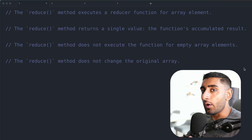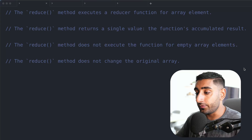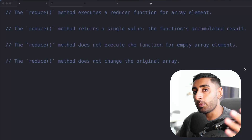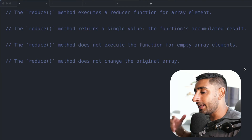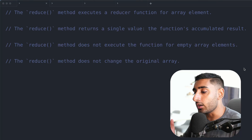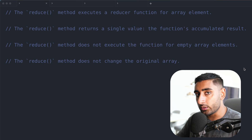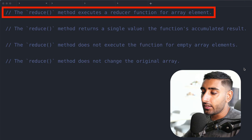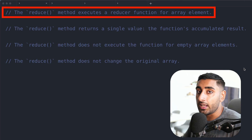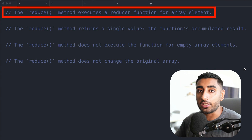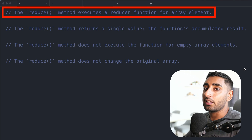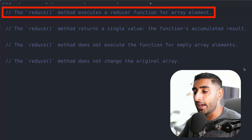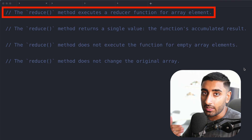There are four things you need to know about when using a reducer function. Firstly, we use it around arrays — it's pretty much going to be used whenever we're dealing with any kind of array or array-like object. The reduce method executes a reducer function for array elements, so we can't use it directly on an object or on a string. We have to convert it first to an array, and then we can go ahead and use reduce on it.